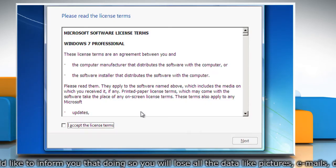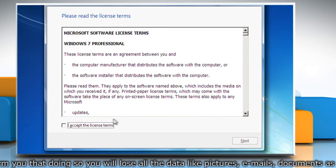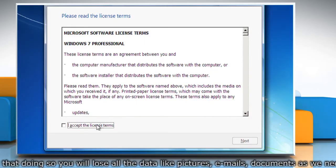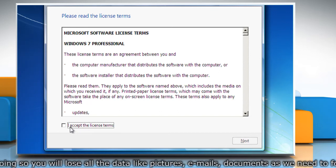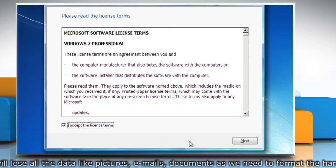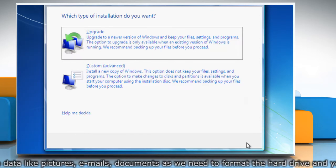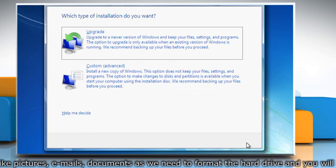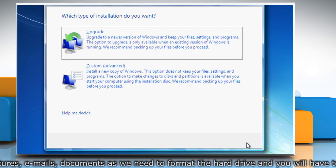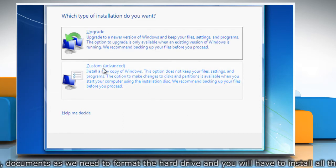On the Please Read the License Terms page, if you accept the license terms, click on I accept the license terms and then click Next. On the Which Type of Installation Do You Want page, click Custom.